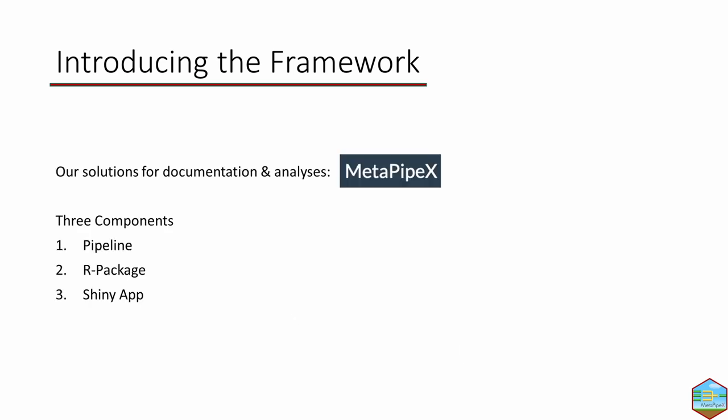Faced with all these varying solutions, we developed the MetaPipeX framework. These are the three components: a pipeline that represents the data transformation or analysis process, the R package which translates this into R functions, and the Shiny app that works with standardized data sets MetaPipeX produces, giving you the opportunity to combine data, explore data in different visualizations, and use subsets of the data.